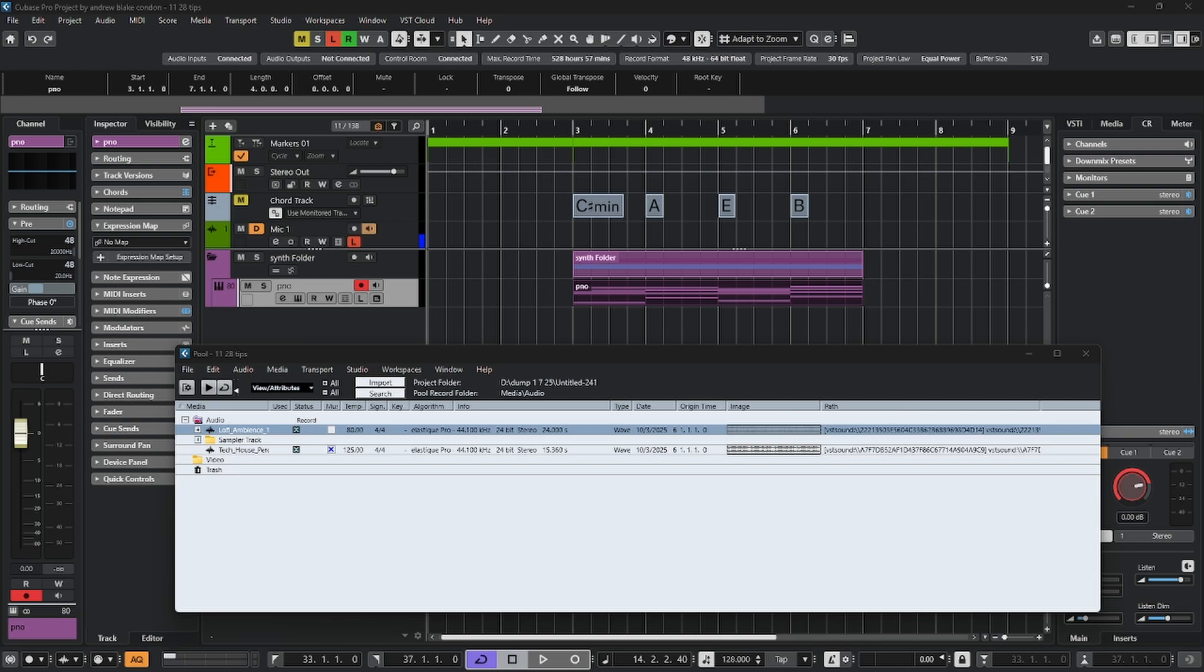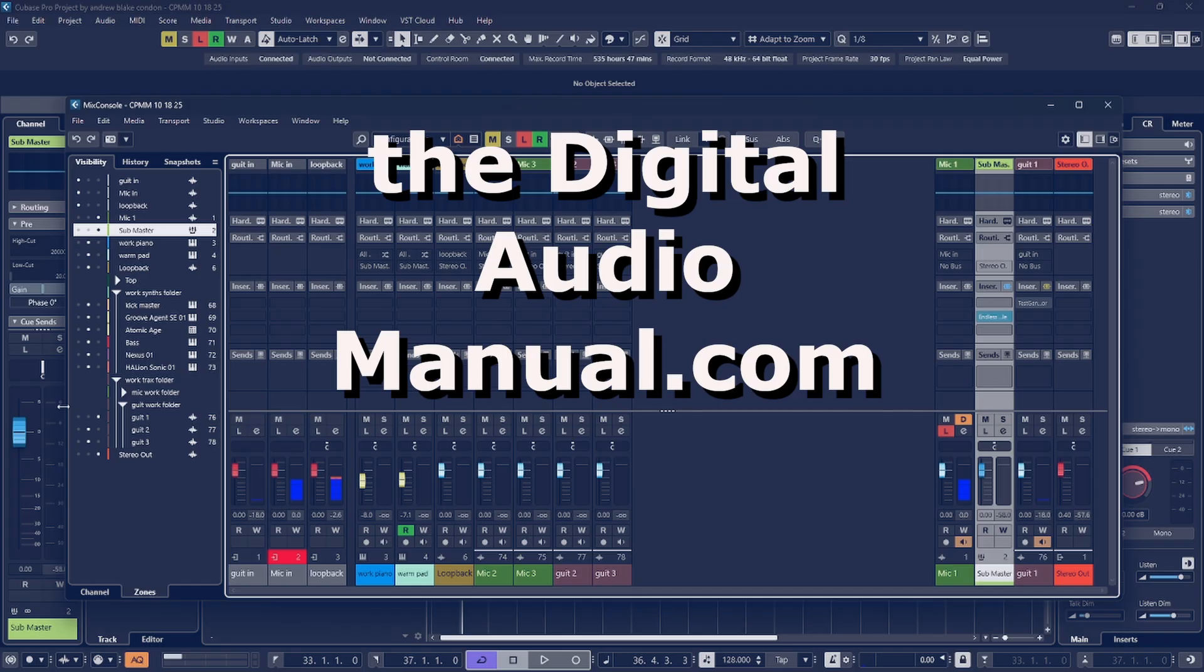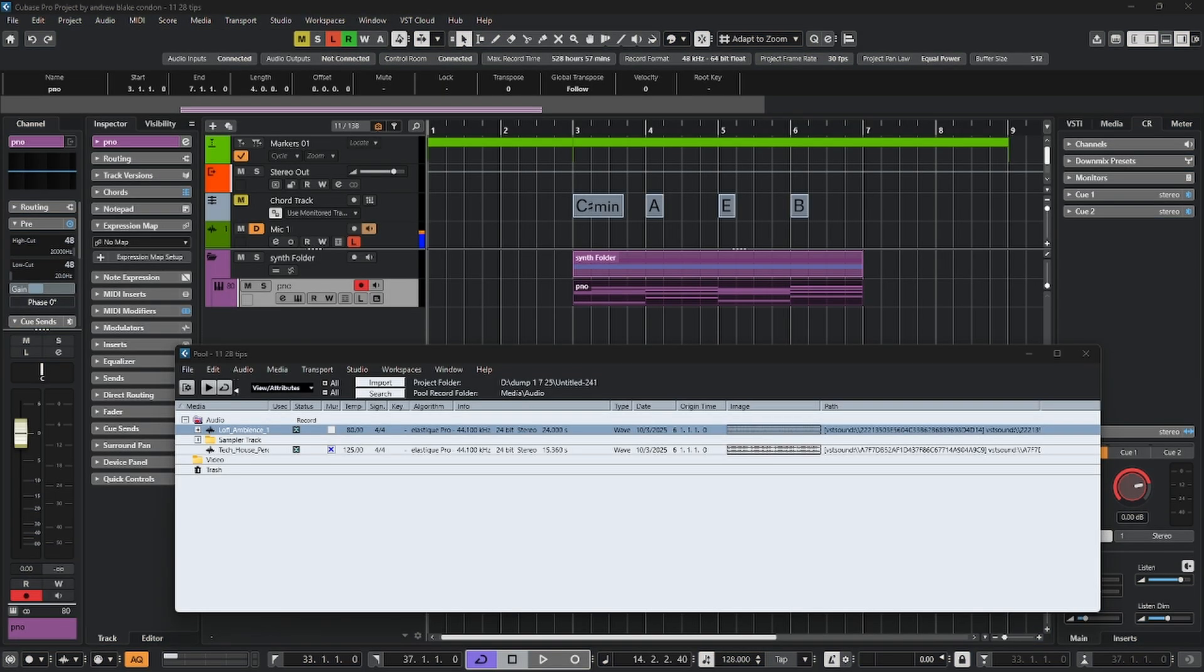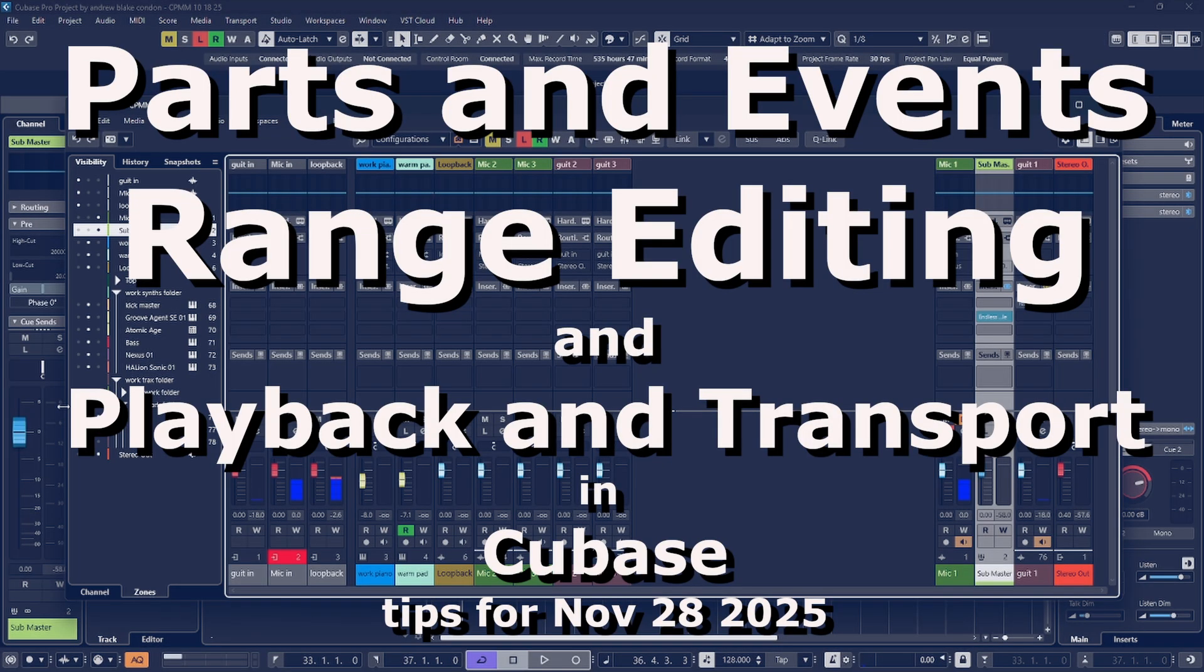Hello everybody, Andrew Blake from the Digital Audio Manual dot com with another episode of Cubase Tips for the week of November 28th, 2025.